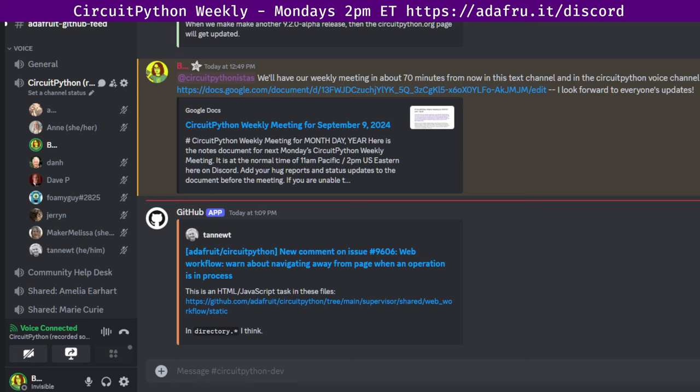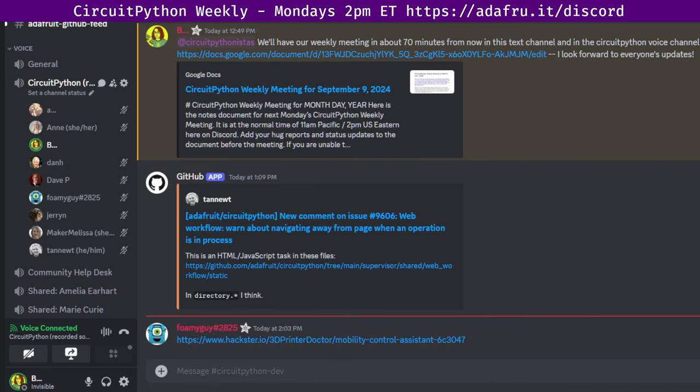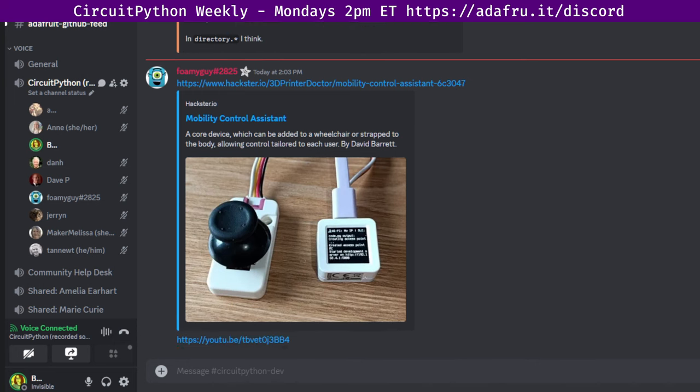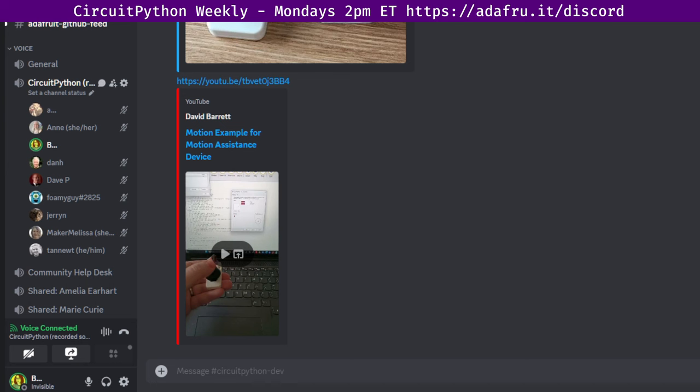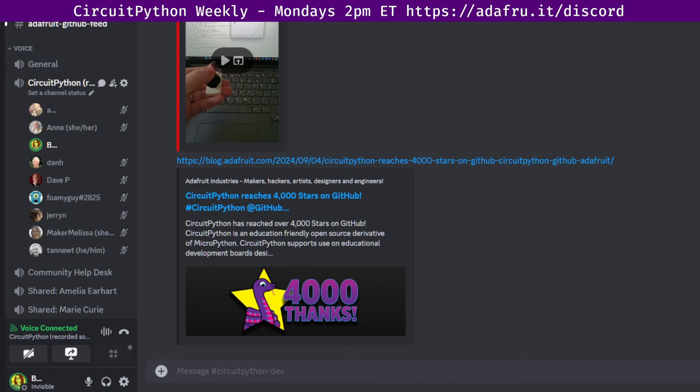And the fifth part is in the weeds. In the weeds is an opportunity for more long-form discussions. These discussions can come out of status updates or be something you've identified ahead of time as too long for status updates. And that covers how the meeting would go. And with that, we'll get started with community news. Some highlights this week: Making a mobility control assistant. David Barrett looked into making a device which can be added to a wheelchair or strapped to the body, allowing control tailored to each user. It can use various microcontroller boards running CircuitPython. And then 4,000 stars on the CircuitPython GitHub repo. CircuitPython has reached over 4,000 stars on GitHub. Thank you to all our fabulous CircuitPython community developing projects with CircuitPython.